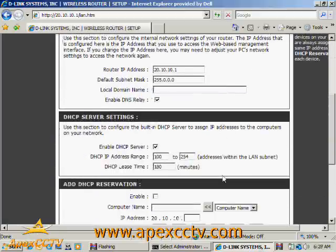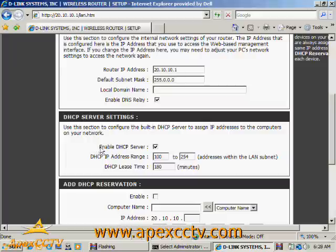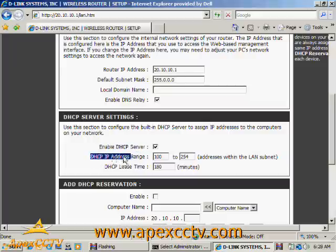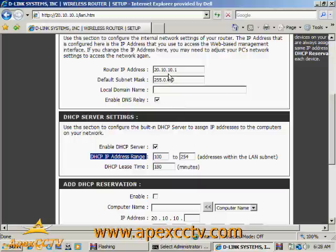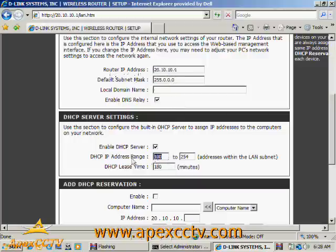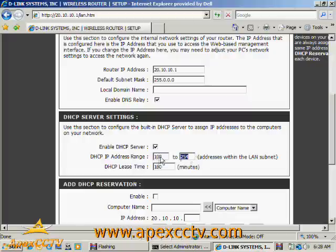And the range of addresses it's going to be handing out are 20.10.10, which I can get from here, and then anywhere from 100 to 254. So any number below 100 I use is fine.